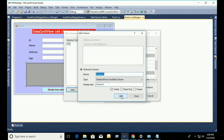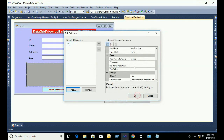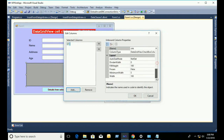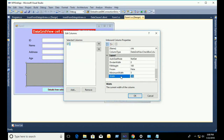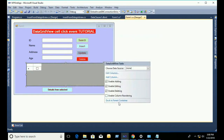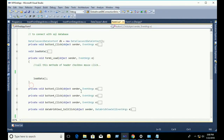We keep the header text blank because we will add a header checkbox. Resize the checkbox column width to only 50 — a checkbox column doesn't need 100, that's why.